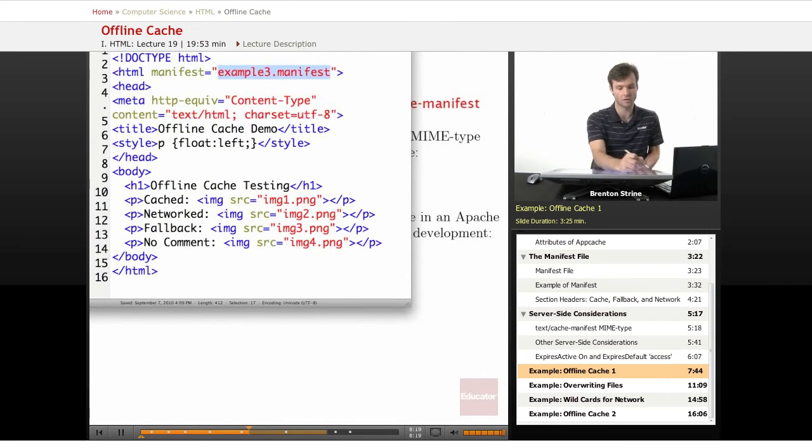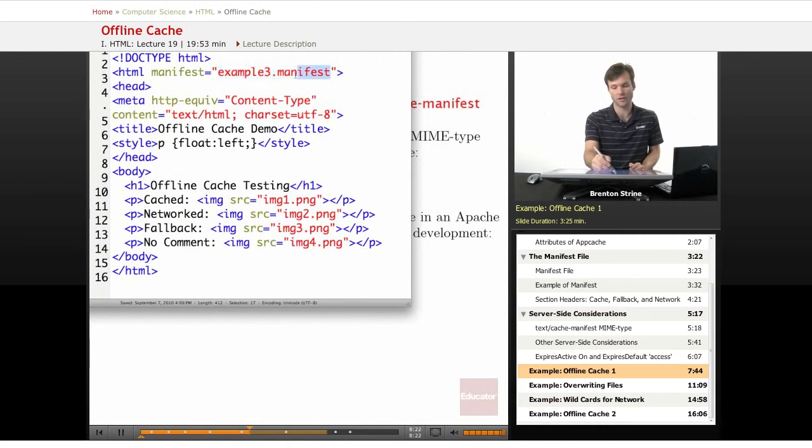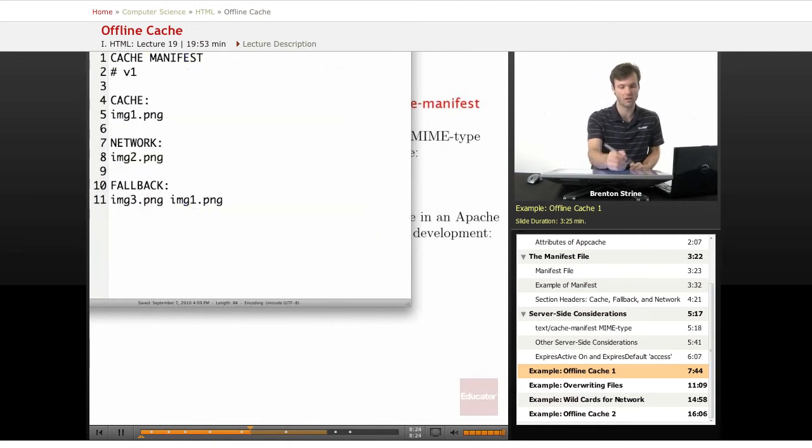Now what this does is the browser is going to read this, creates an app cache when it sees this, and it goes to the manifest file and reads it.